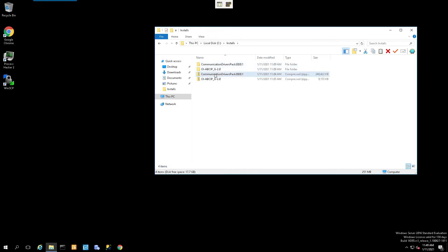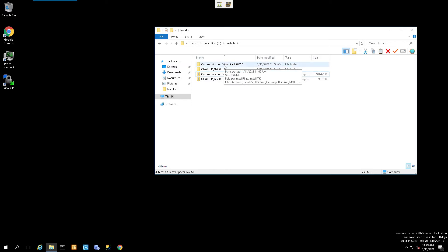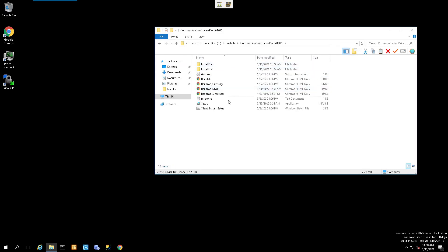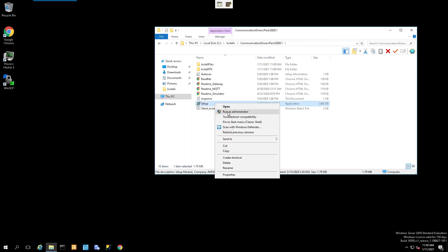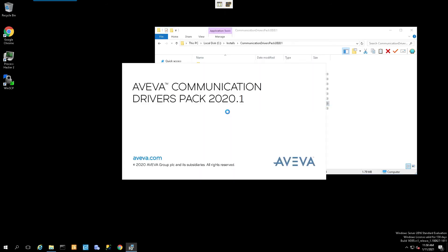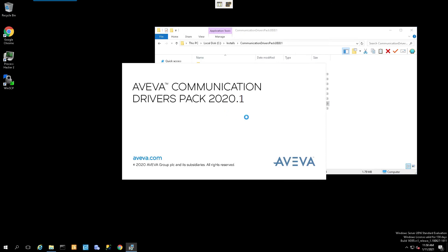Now once the contents have been successfully extracted, the first thing that we're going to do is we're going to select Communications Drivers folder and just open it up. Locate the setup executable, right-click on it, and say Run as Administrator.